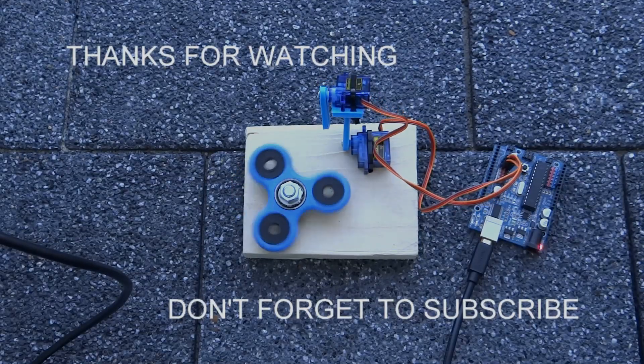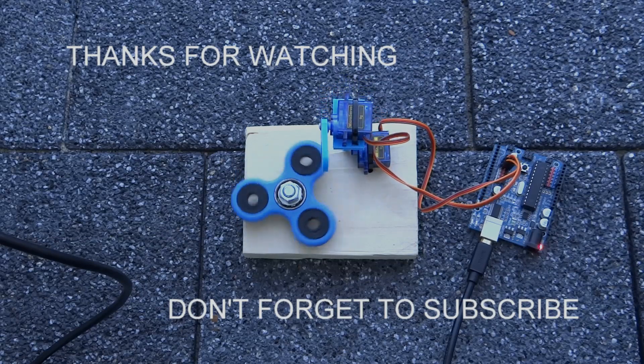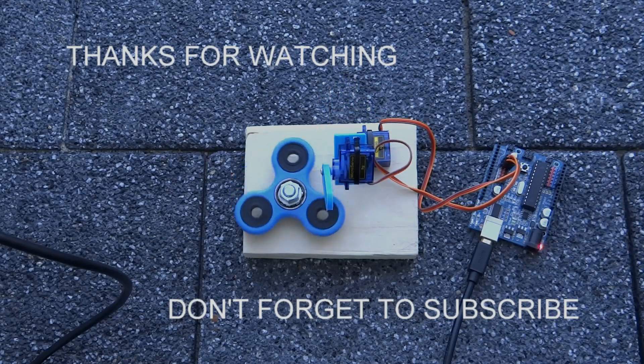I hope you like my project. Don't forget to subscribe and leave a comment below. Thanks for watching!